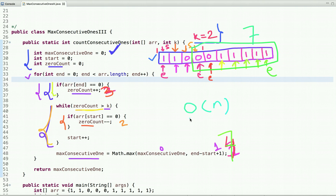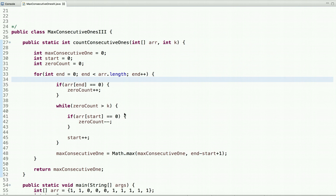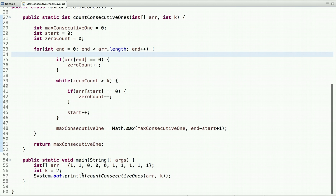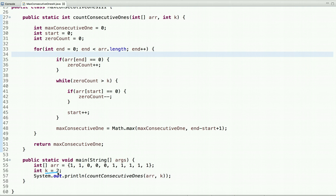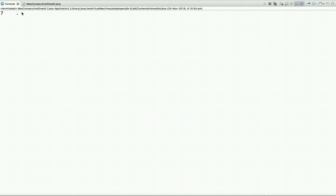The time complexity of this approach is O(n) and the space complexity is O(1), making it an efficient solution. In the main method I declared the array and the value of k, calling the method with those arguments. Running the code, you can see the output is 7.